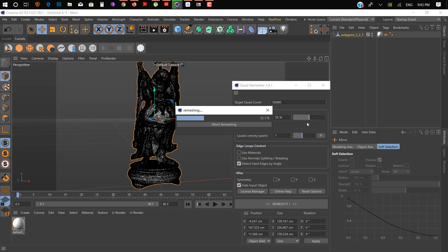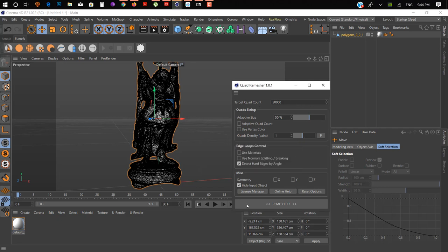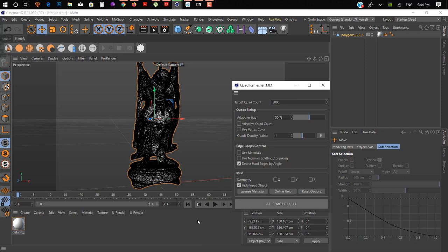It takes a little time because it depends on your PC. If you reduce the value of Target Quad Count — I added 50,000, but I think it's not too good. Okay, the default setting is 5,000. So we'll cancel it and change it to 5,000, and now remesh it again.